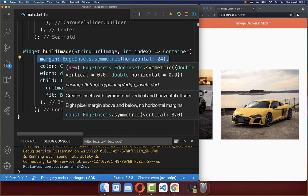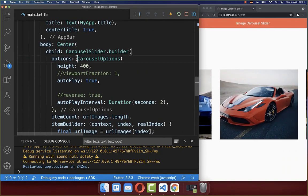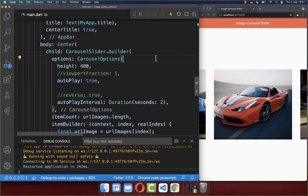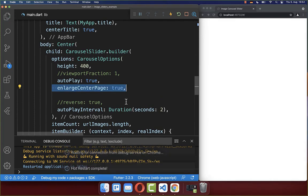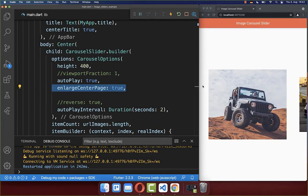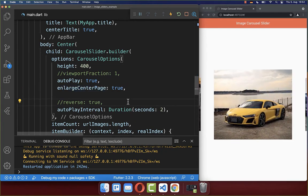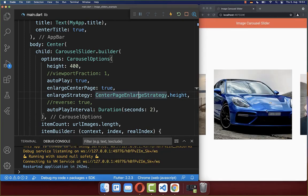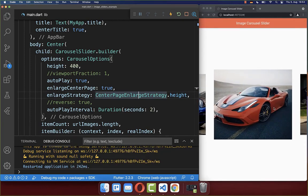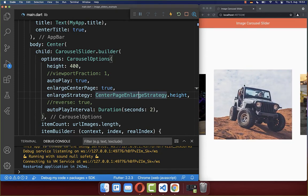Let's put some space between images again. Back in the options, you can set the enlarge center property to true, making images on the left and right side smaller. You can also change the strategy, for example to height, which gives a different animation that only animates the height of images moving to the center location.